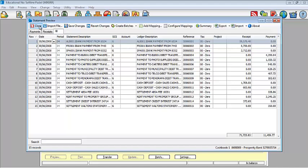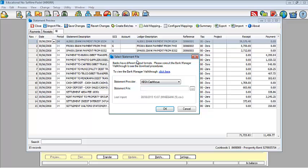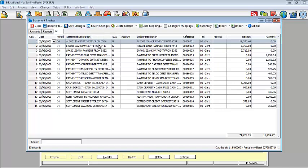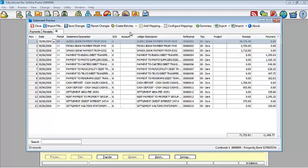Close basically closes Pastel. Import file takes you back to the import screen where you can then select a different download perhaps. Save changes and revert changes. It's basically noting once you have amended changes in your statement, do you want to save them? Yes. Revert changes will then select to undo those changes that you have created.